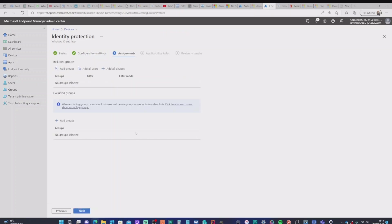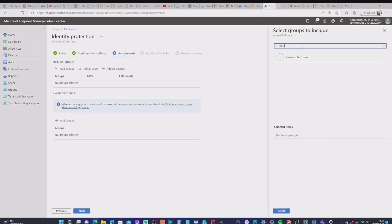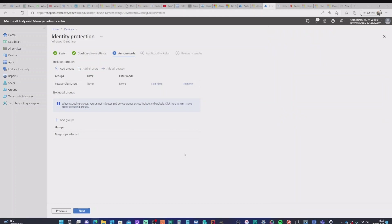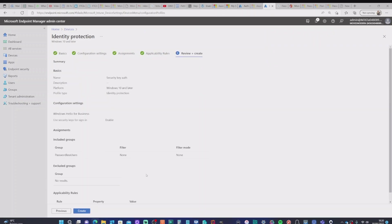It's going to give me the option, obviously, to add a group. Now, our test user, Alex, if you remember, is in a specific passwordless group. So I'm going to add that group to this. What that will do, once I've selected this, I'll hit the next. I don't want any applicable rules. I'm going to hit next again, and then I'm going to create.